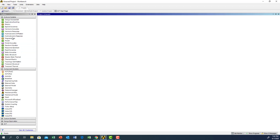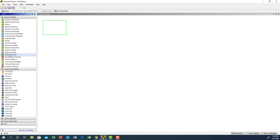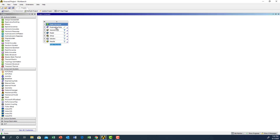I'm going to go to the static structure. The first step is to click on static structure, press the left mouse button, and drag it into the project schematic. Now I have a project schematic and I'm going to name this one 'Lab Number One,' which is the introduction to ANSYS Workbench.